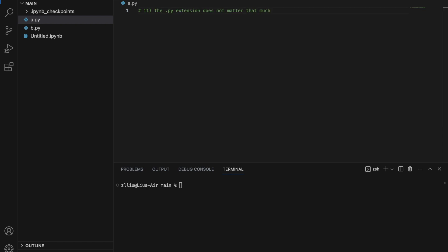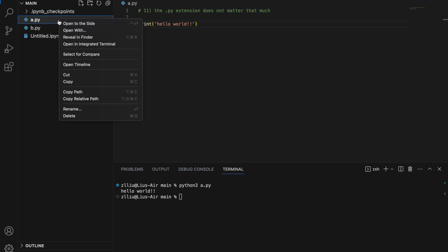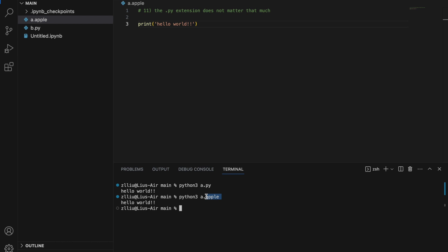Number eleven: the .py extension doesn't matter that much. I'm going to print 'hello world!!' and run the script by typing python a.py — if we run this we get 'hello world!!'. However if I change .py to something else, like a.apple, and run python a.apple, we still get 'hello world'. So it is not compulsory for the file extension to be .py.